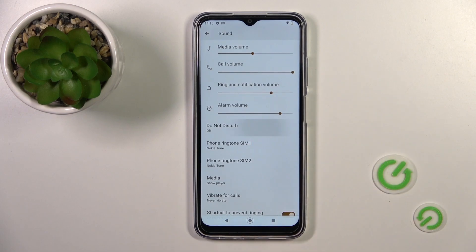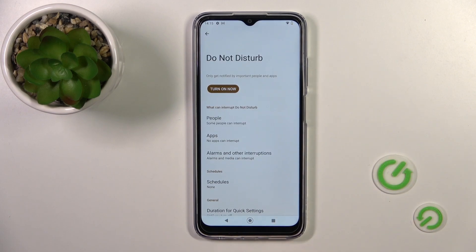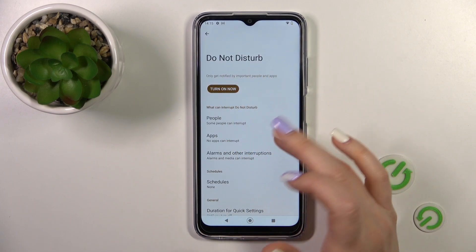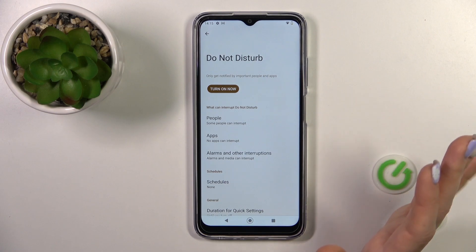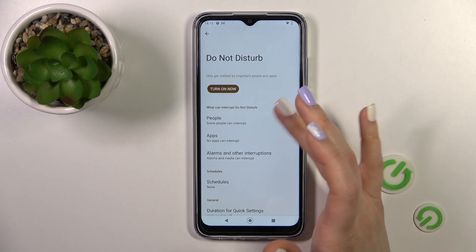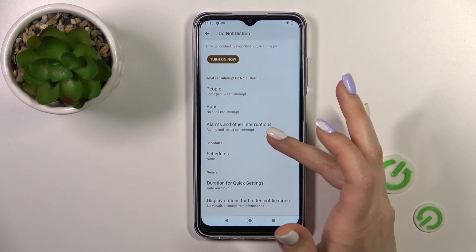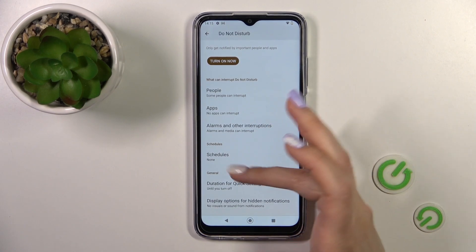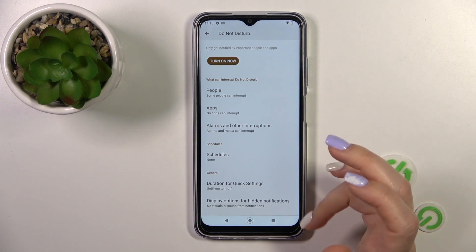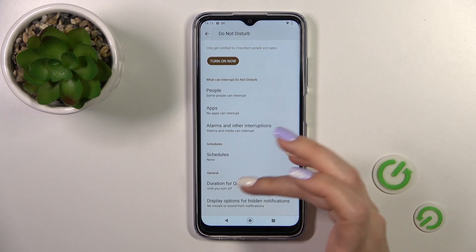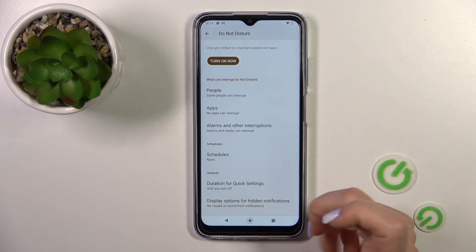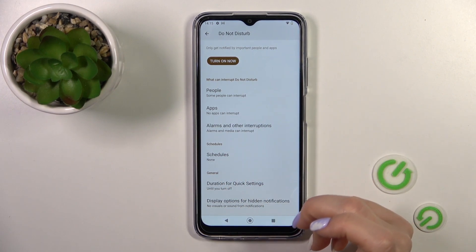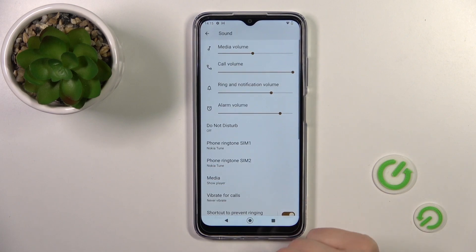Here you got it on the Do Not Disturb section. You could turn it on or turn it off to allow calls, messages or notifications from any people or apps, to set the schedule, the start and end time, to change the duration for quick settings, and to display the options for hidden notifications.